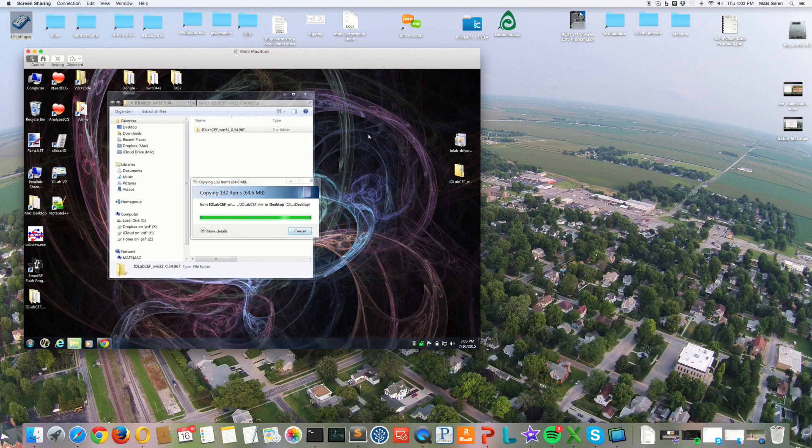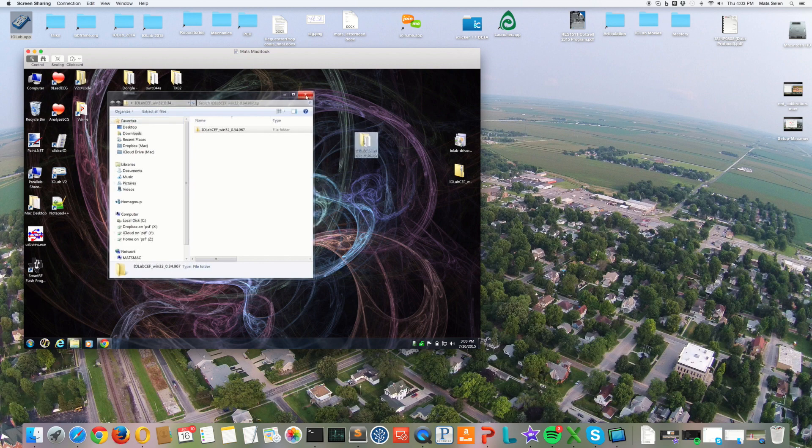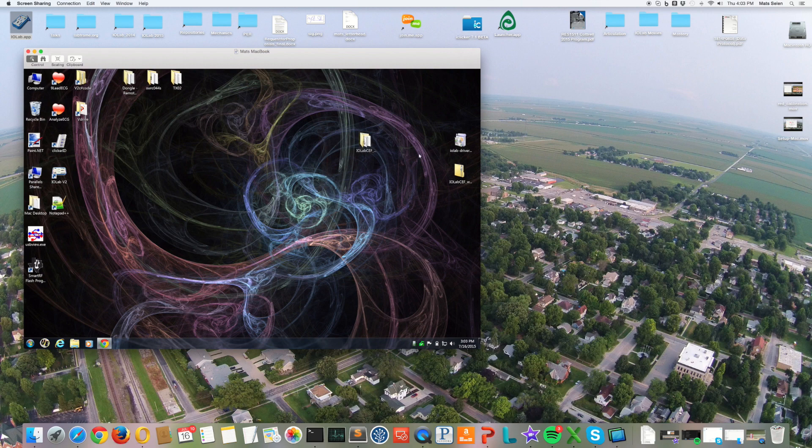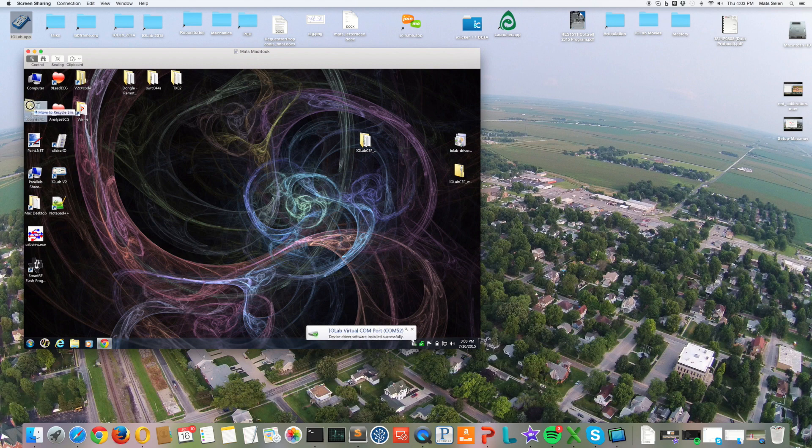You can put it anywhere you want; it doesn't have to be on your desktop. You don't need this zip file anymore, so we can just delete that.